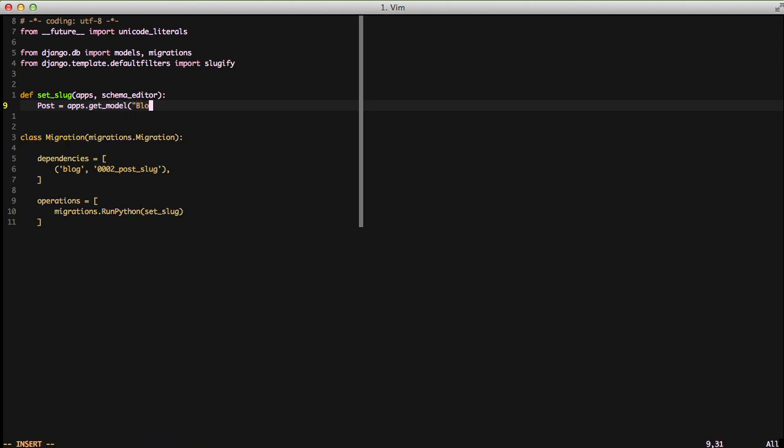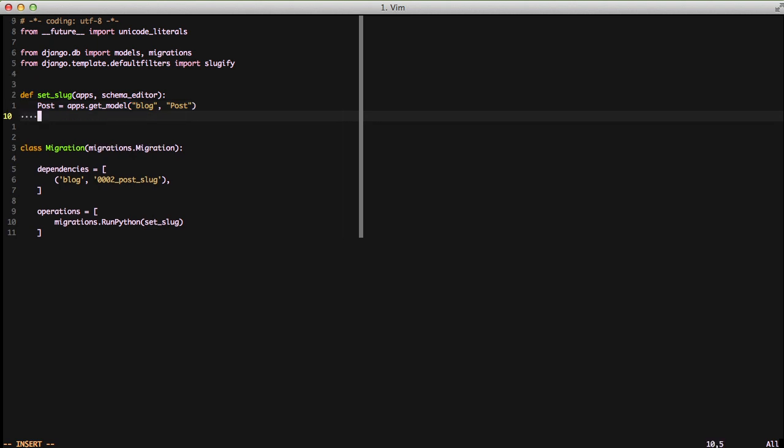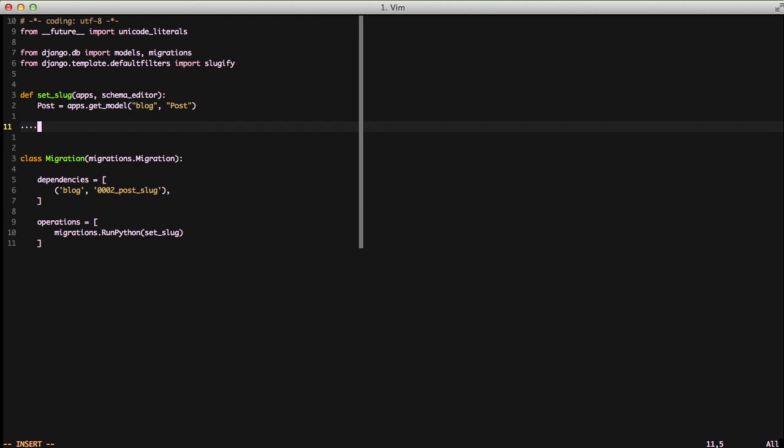We want to provide the app name, in this case blog, and the name of the model that we want. This is going to go through our code base. It's going to look for the post model in our blog app at the current state based on the dependencies that we have set, and it's going to assign it to an uppercase Post. This is actually a convention so you have a similar set of usage naming wise and calling code wise with the rest of your code base.